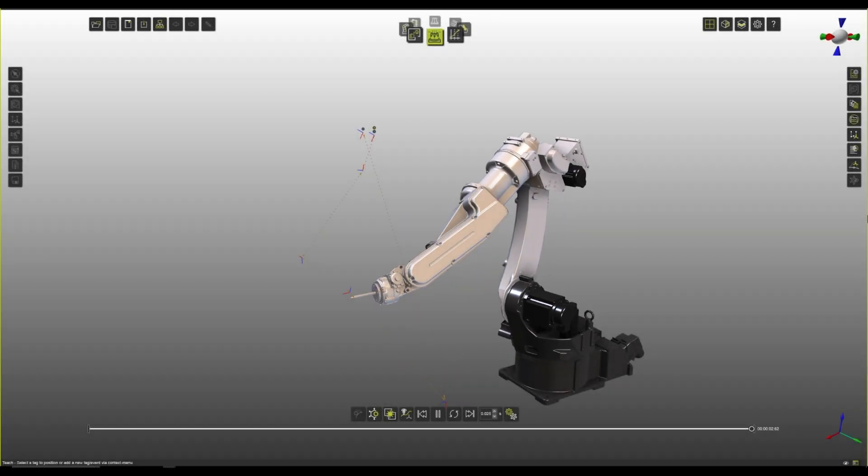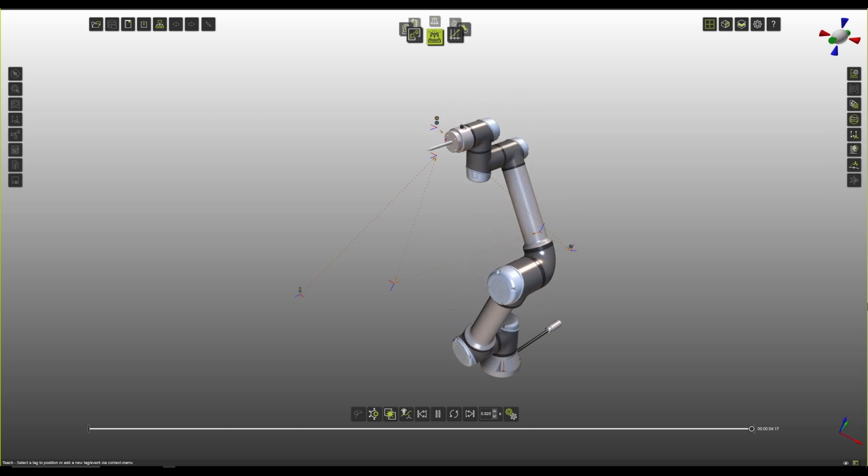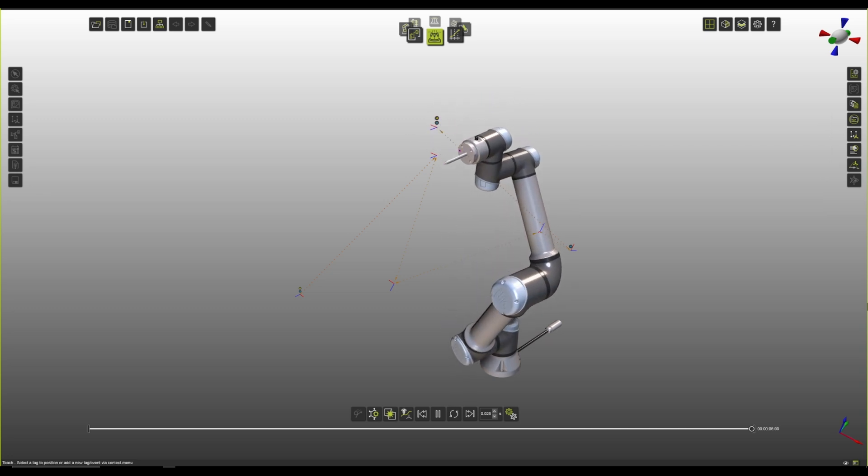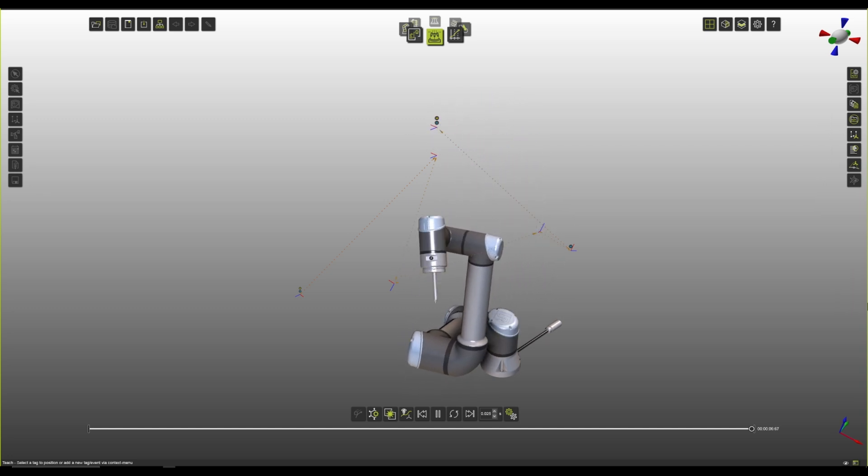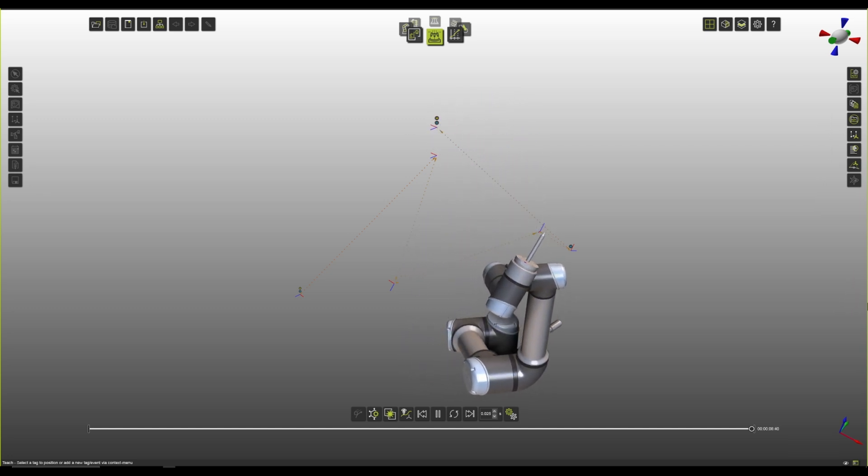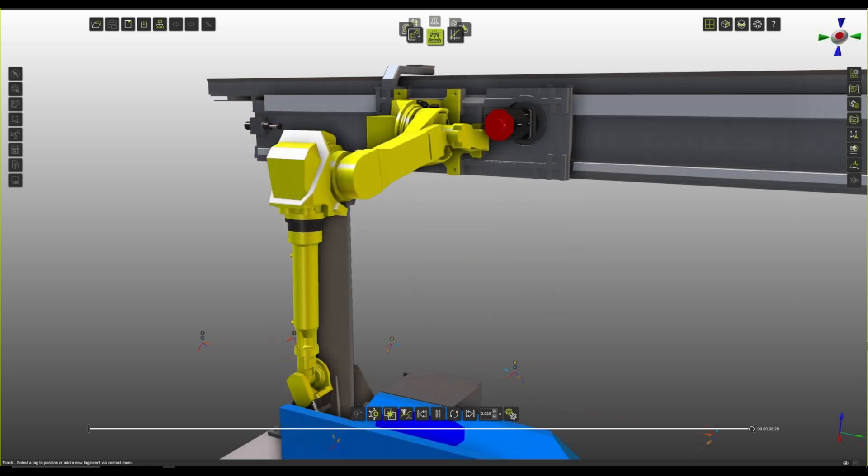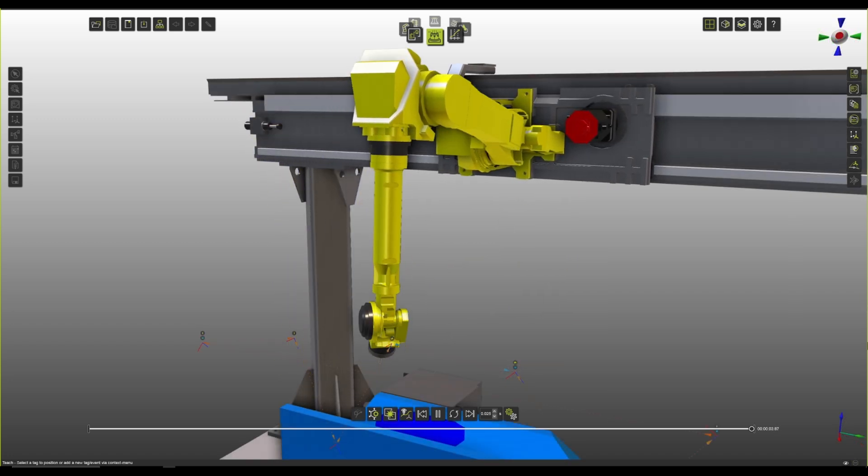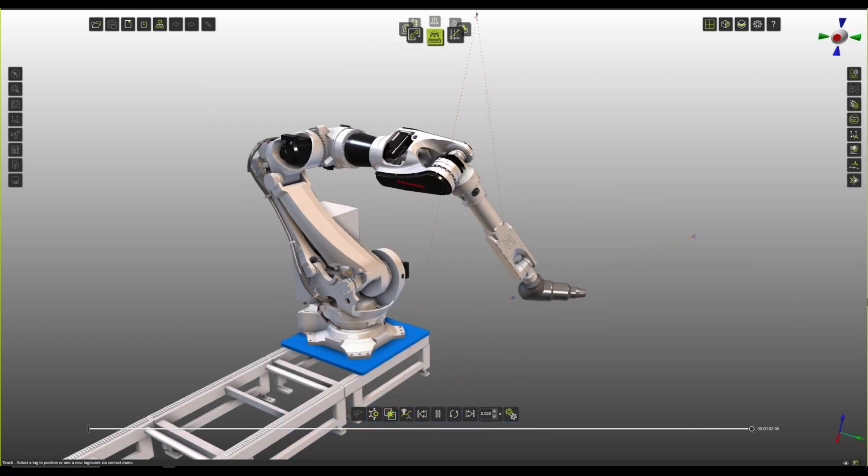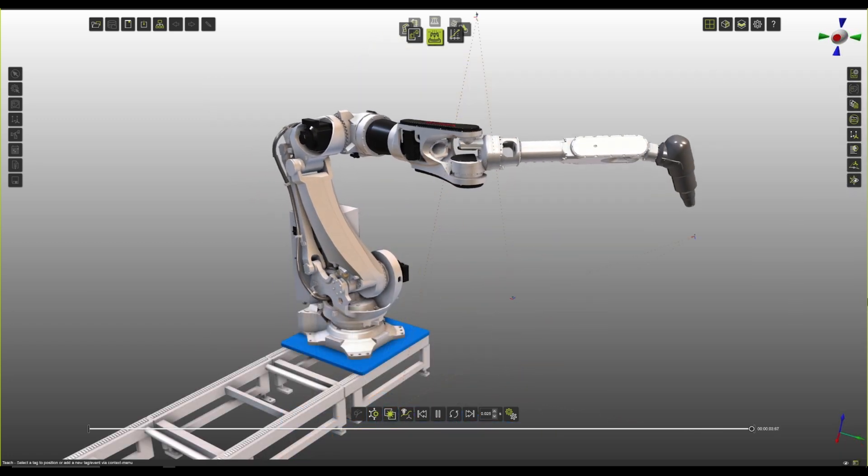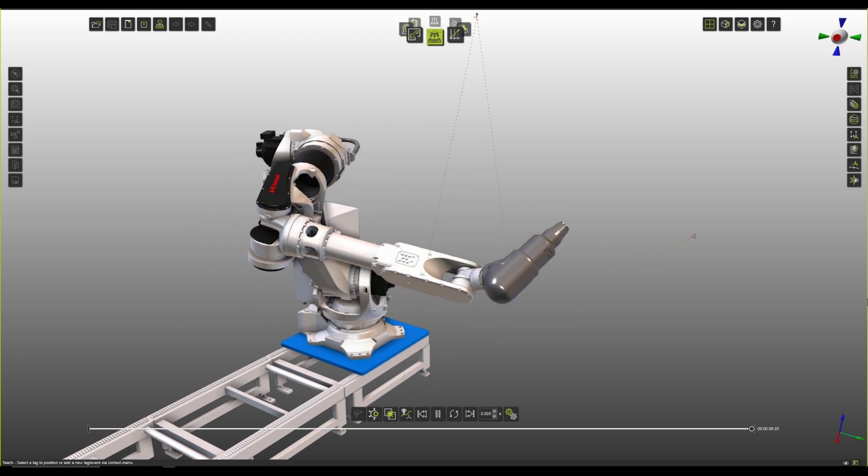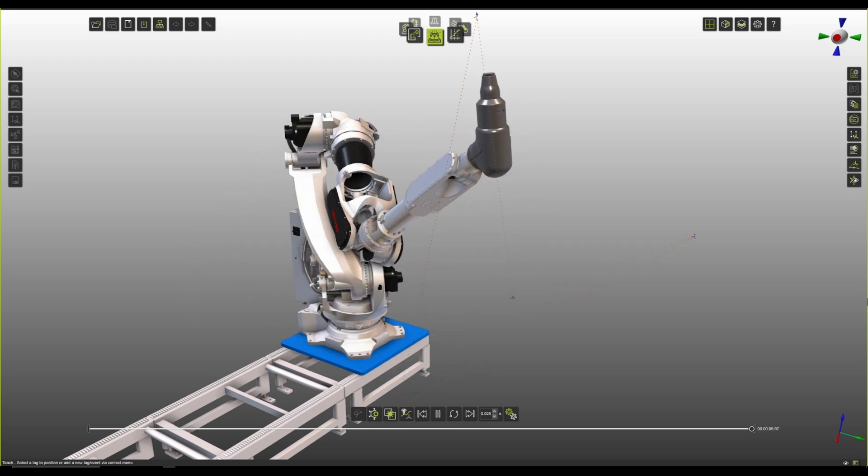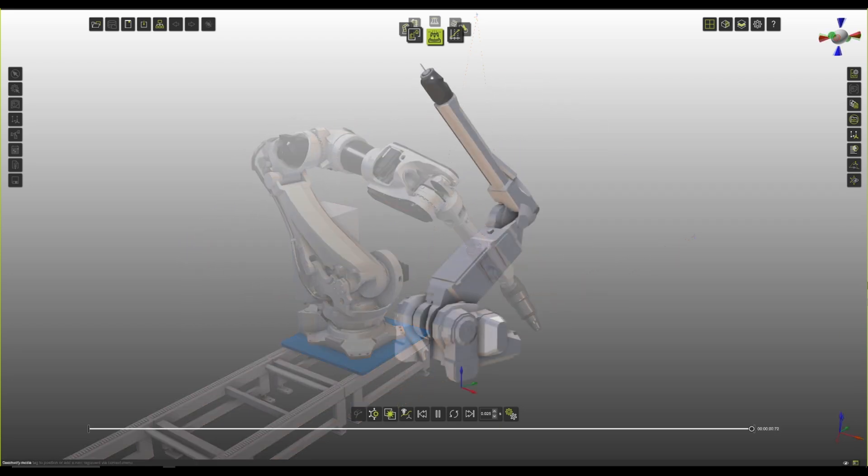And not only that, we have also given support to extra robot kinematics. So now we also support offset wrists, for example, here in the case of the universal robots, robot mounted on rails and gantries, robots with some more particular kinematics with extra access, and also, of course, the robots with the double wrist for the painting applications.